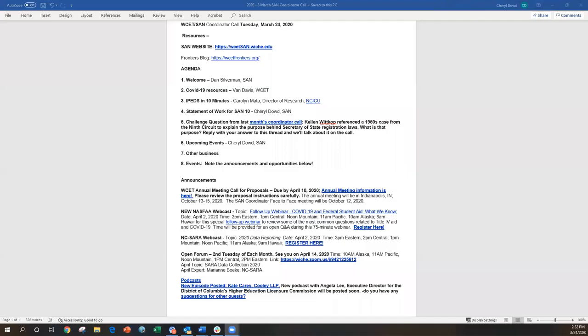Our next topic on the agenda, I believe, is the challenge question. In our last coordinator call, Callan Whitcock referenced a 1950s case from the Ninth Circuit to explain the purpose behind Secretary of State registration laws. What is that purpose? We did have a good answer from Laura Storms at UTEP. It was having to do with California wanting to know what was happening in their state. But more broadly, this is the consumer protection law. At least that's how the states will claim it. They want to know what out-of-state corporations are doing within their state. So it comes from the consumer protection field.